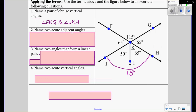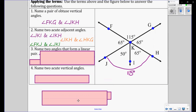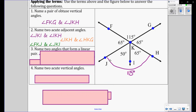Name two acute adjacent angles. So adjacent means next to, and acute means less than 90. We got acute angles 50 and 65 — they're next to each other and they're less than 90. We also have 65 and 50, and 65 and 65. So we got three pairs of acute adjacent angles.